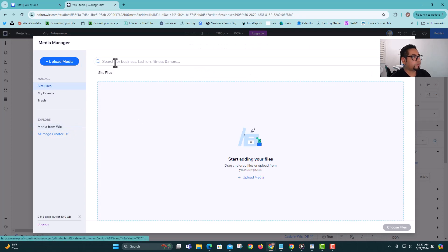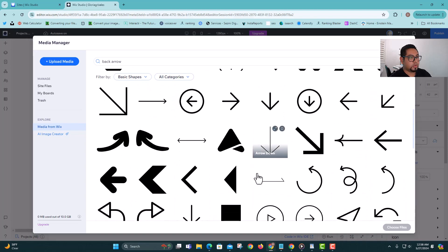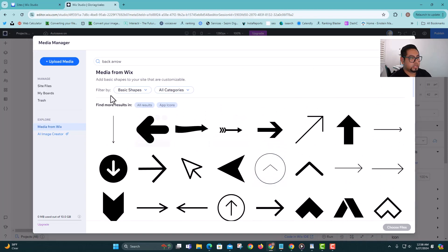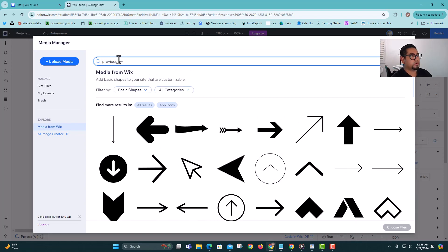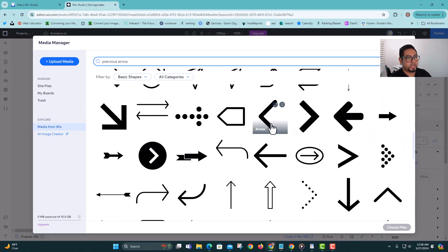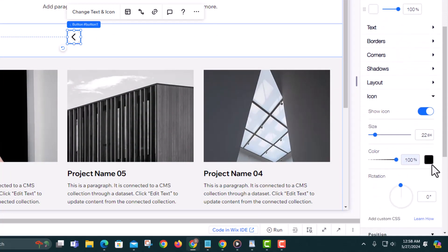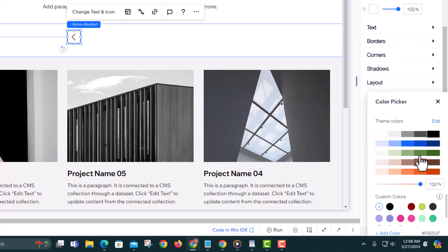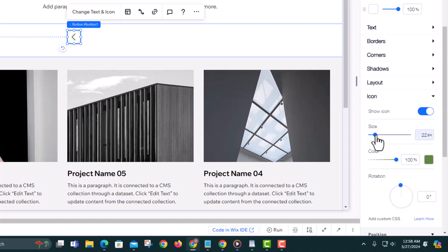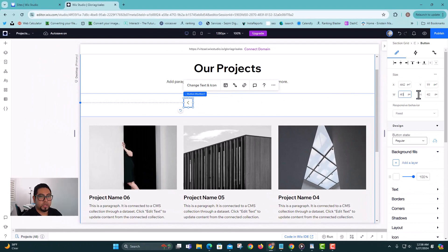We're gonna change the icon on this button. You can go here and type 'back arrow' then use the one you like most. Let's do 'previous arrow' — I can find some that look similar. This one will be really nice. On the right side you can also change the icon color — let's do green — and make it a little smaller, like size 16. Then set the button size to 40 by 40 so it's not too big.